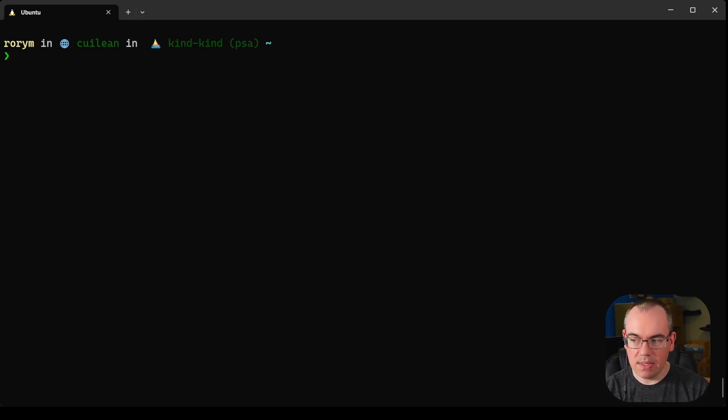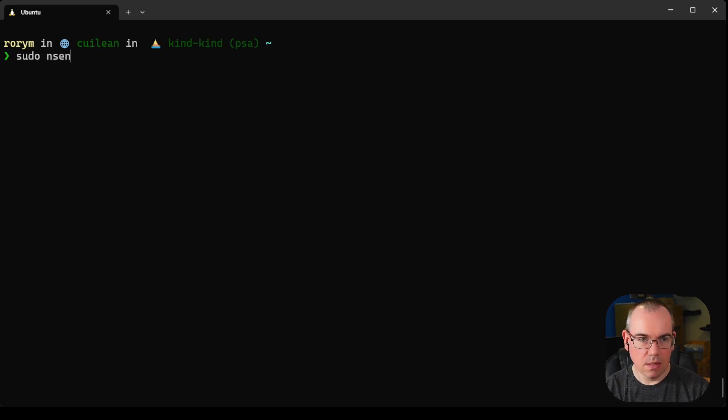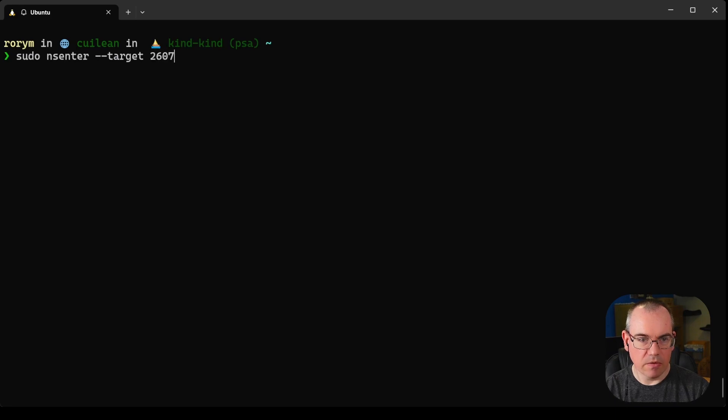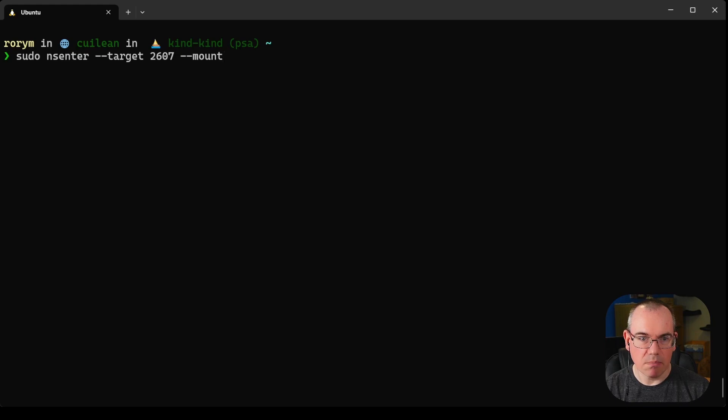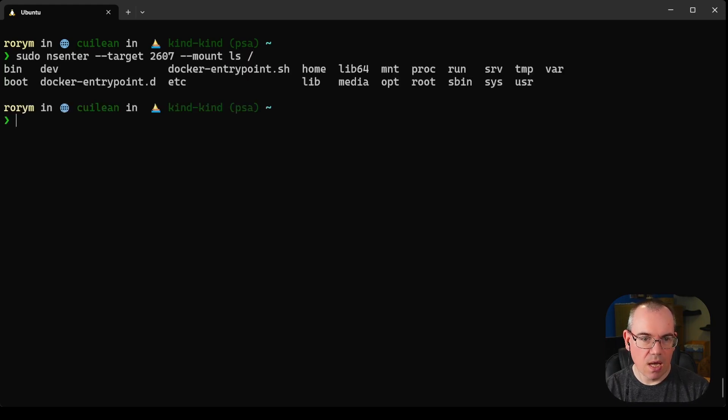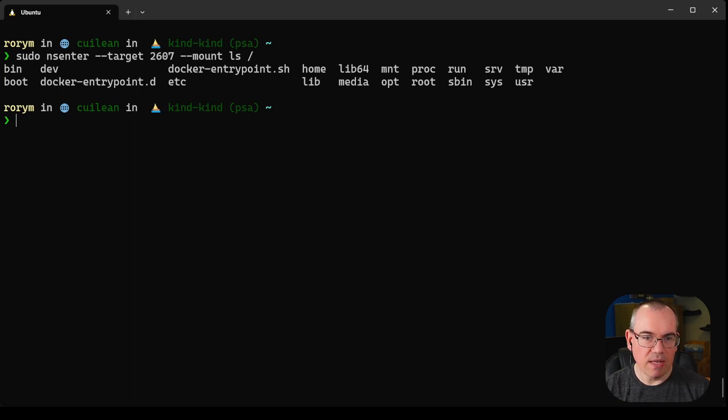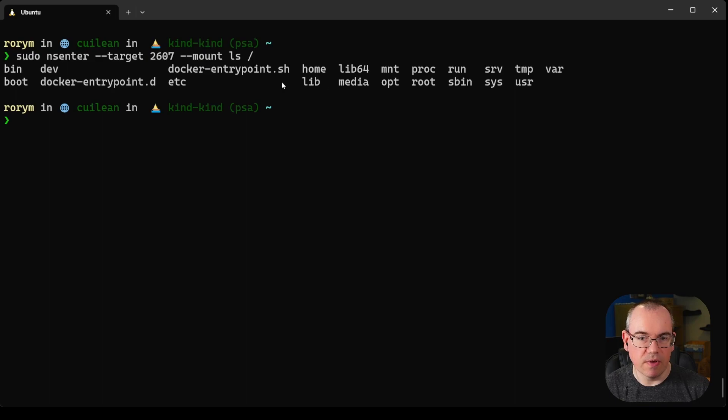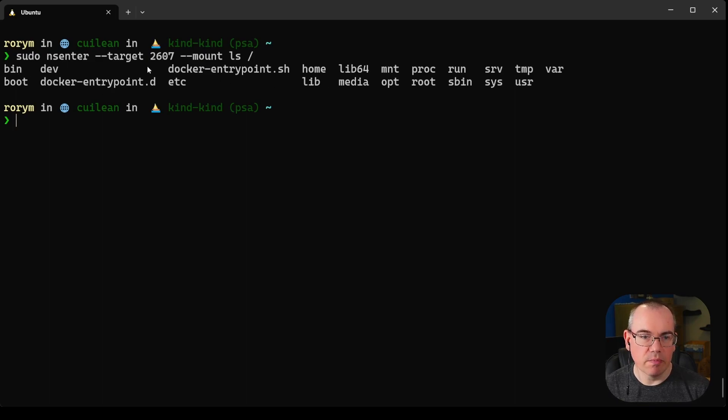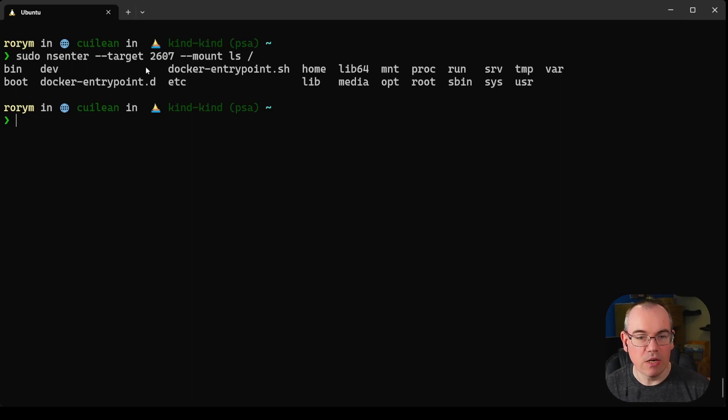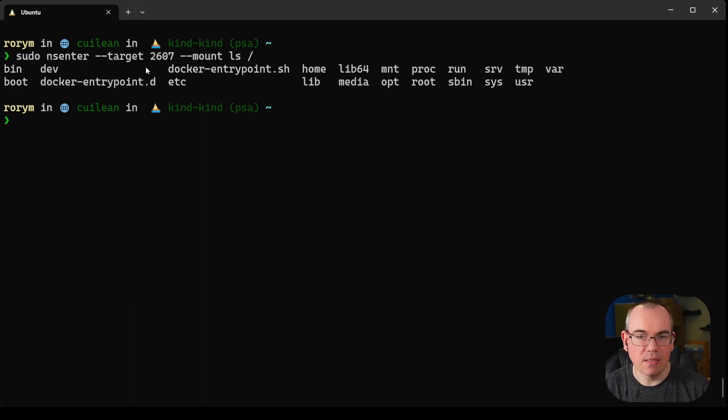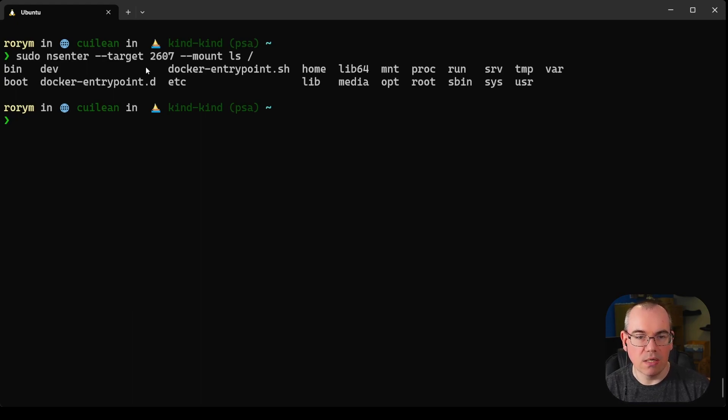What we can do here is say sudo nsenter --target, and we'll use the PID. We want to enter the mount namespace, so we'll say --mount and then we'll say ls /, and what we get back is the file system for our container. This is the root file system of our nginx container. You can do this with anything which uses mount namespaces on a host, but in our case it's fairly useful and interesting for containers because this means if you want to inspect a container on a machine, you don't necessarily need to use docker tooling—you can use something like nsenter.